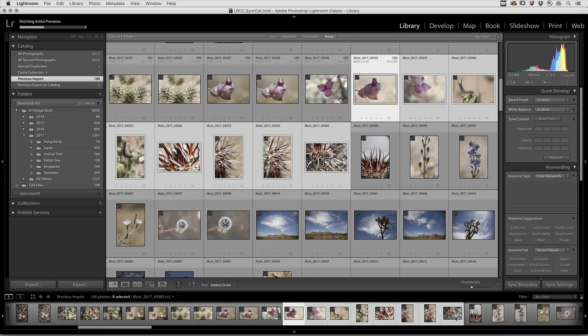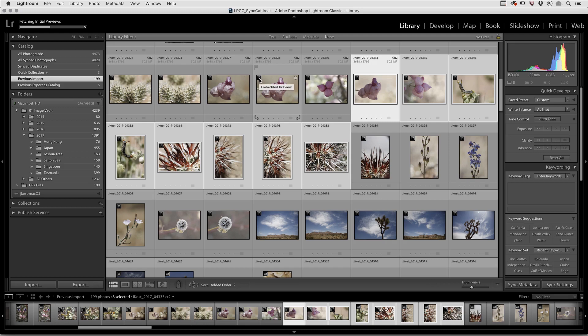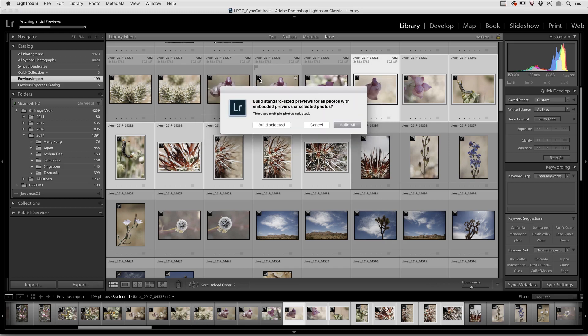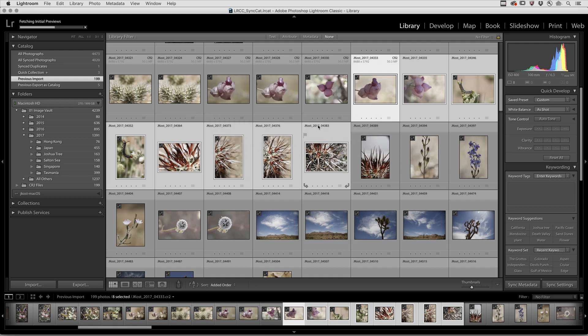When you're finished editing your images, there are several ways to tell Lightroom to build the preview. When you're in the Grid View, you can click the Embedded Preview badge to build a standard preview either for the selected image or for all of the images.